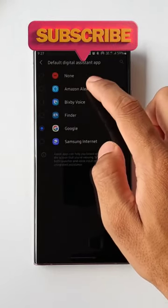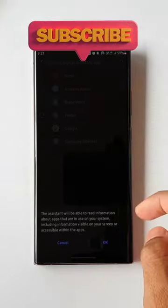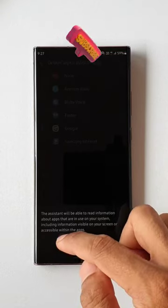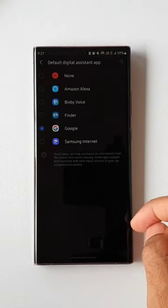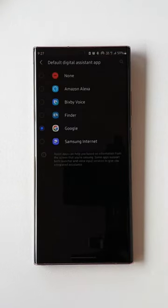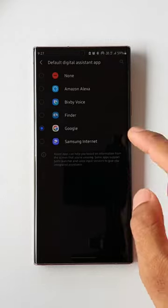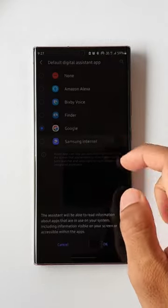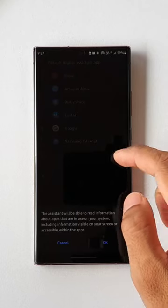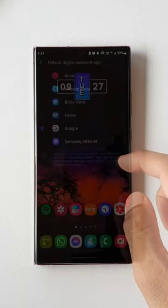By the way, Amazon Alexa — I have downloaded it from the Play Store, so this option will appear in this section after you download the Amazon Alexa application. We can also select Samsung Internet, which will take us to the browser directly when you swipe from the corner.